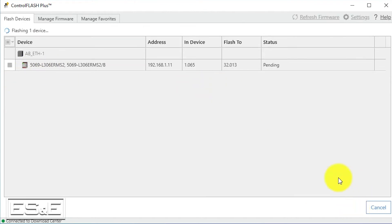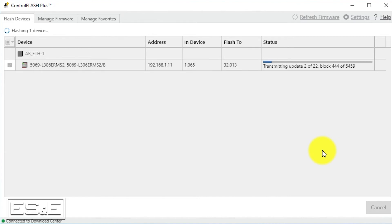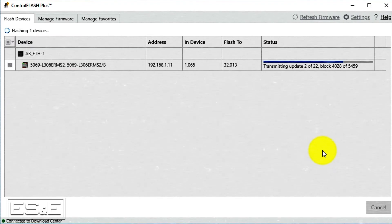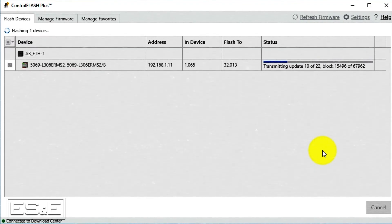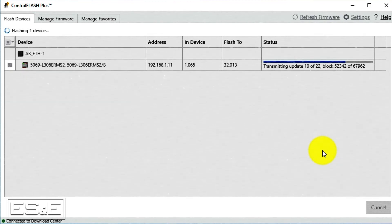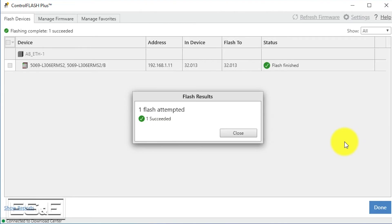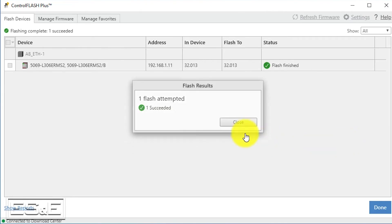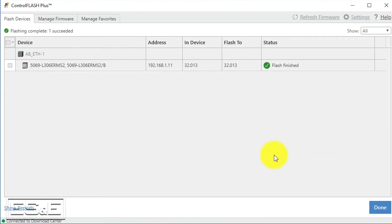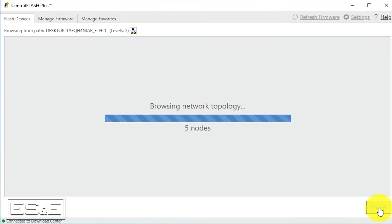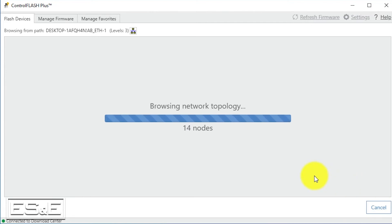Now our controller has finished flashing, so we'll go ahead and click close and done. It's going to re-browse and look again and it's going to verify what firmware is in the controller for us.